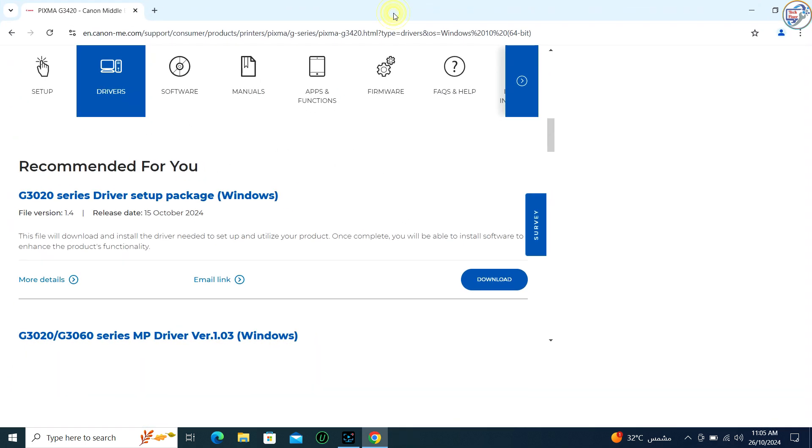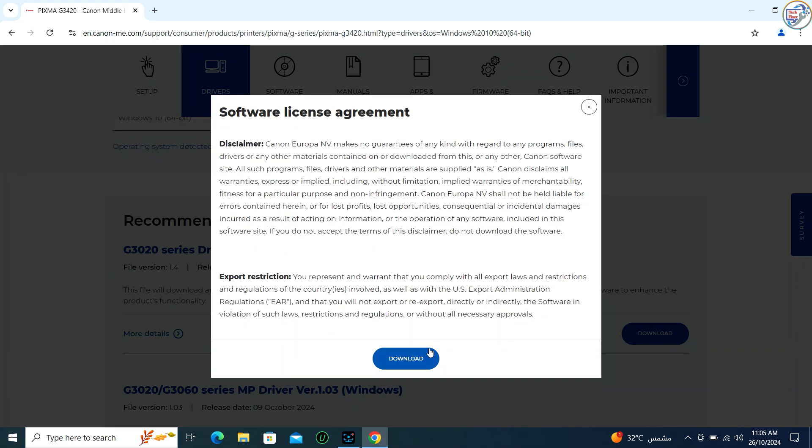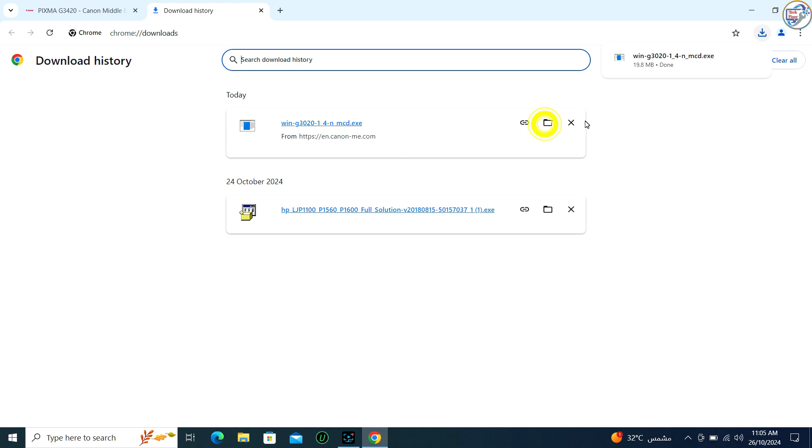Choose the printer driver or full driver and software package option. Click on Download and agree to the end-user license agreement if prompted.